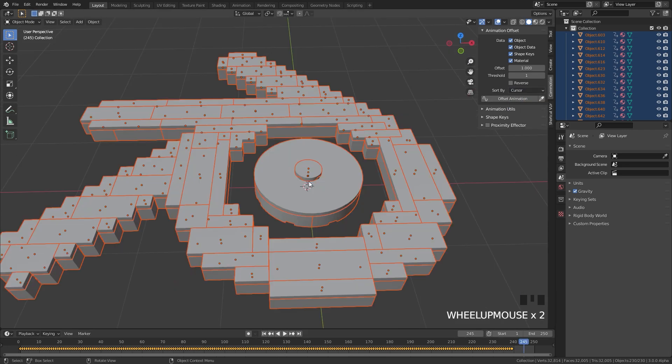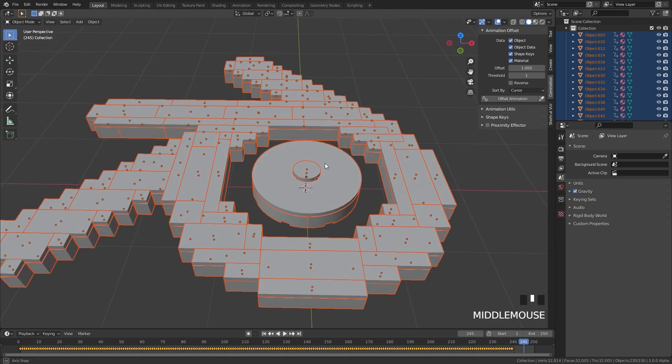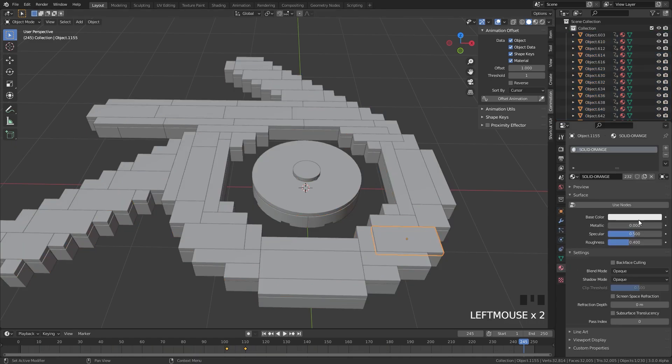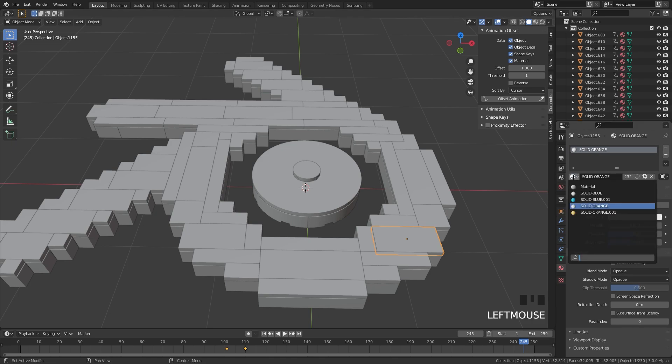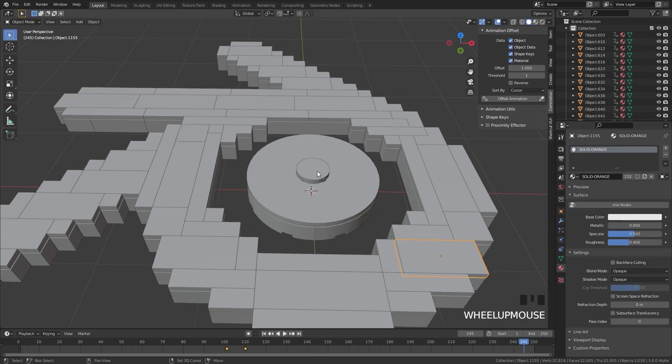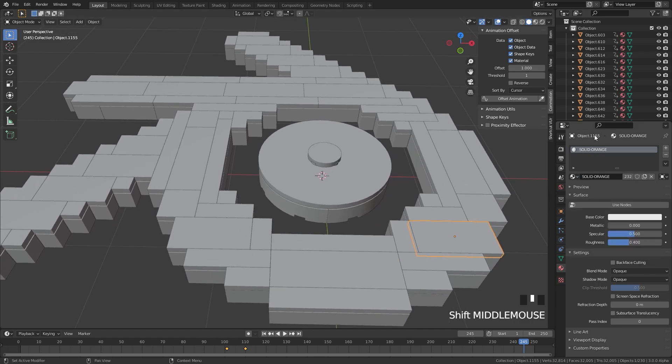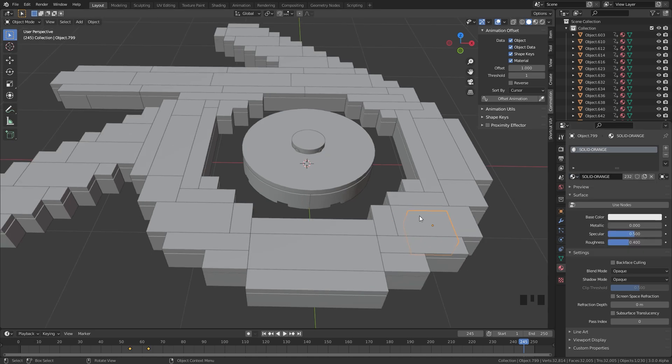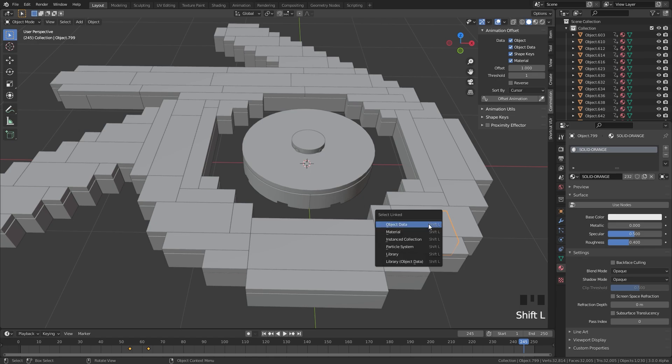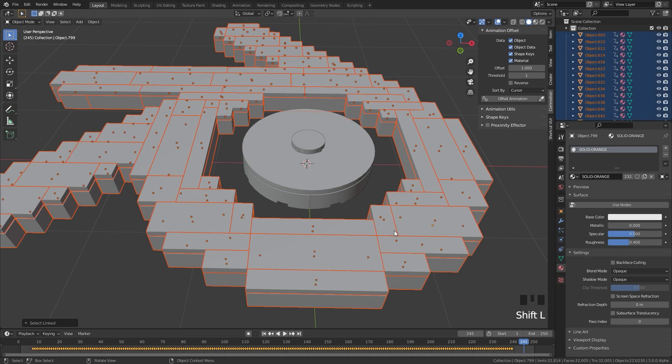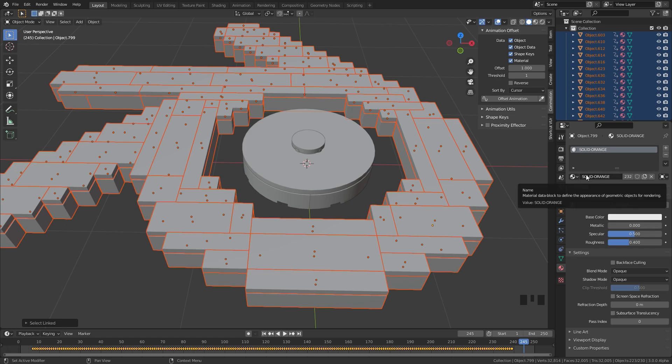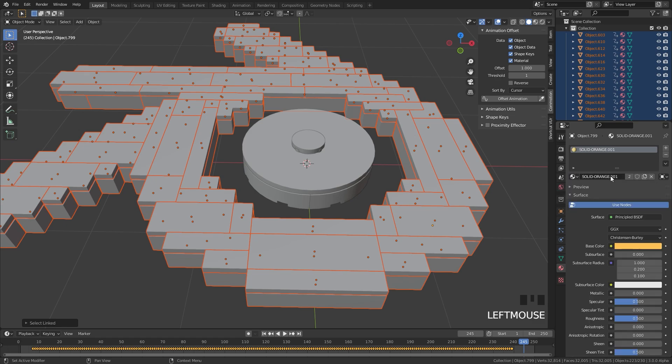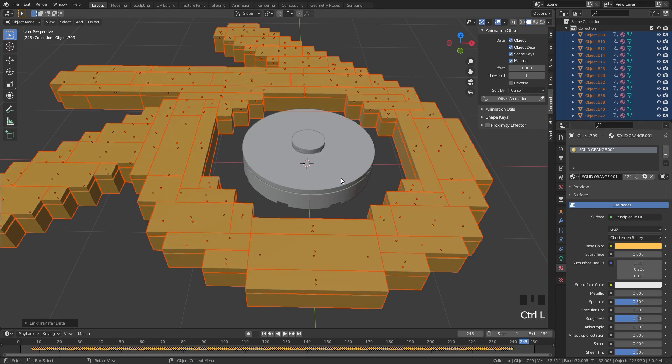One other thing that we need to fix in our scene is the material, because currently if we go over to the Material tab, everything is using a base color of white. If we click on the drop down menu though you'll see that we have two other materials here. So for some reason whenever you import the Collada it changes the material to just a base color, but it also imports the material that was created in the Studio program. So to fix that we need to select one of the objects, press Shift L and then click on Material and that will select all the objects using the solid orange color. Then all we have to do is change it to the solid orange 001, press Control L and then click on Link Materials. Now everything is going to be using that new orange color as you can see here.